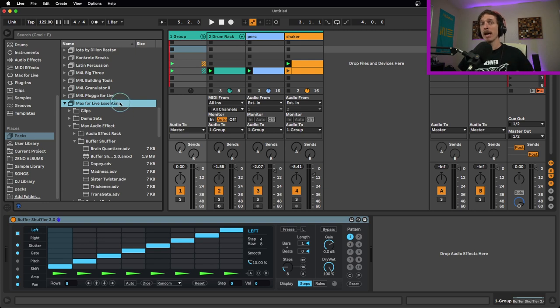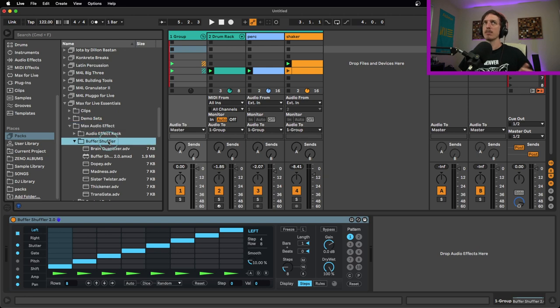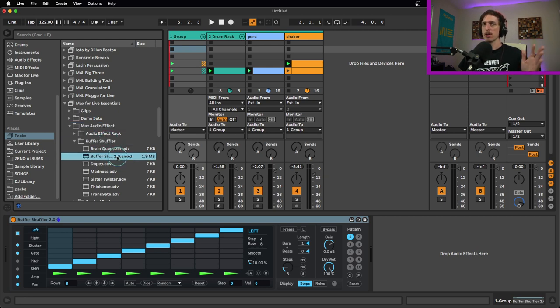Number one, this is available in the Max for Live Essentials pack. This is a free pack if you own the Suite version of Ableton Live. If you go to Max Audio Effect and then Buffer Shuffler, there it is, Buffer Shuffler 2.0.